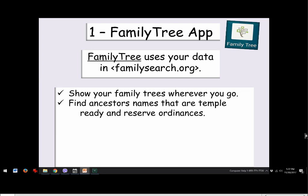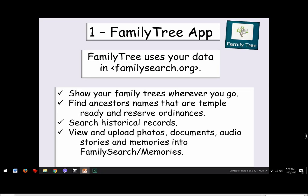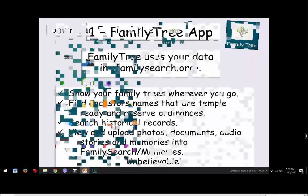With the Family Tree app, you can find ancestors' names that are temple-ready and reserve the ordinances, search historical records, and view and upload photos, documents, audio stories, and memories into FamilySearch right there on your phone. Unbelievable, but true.